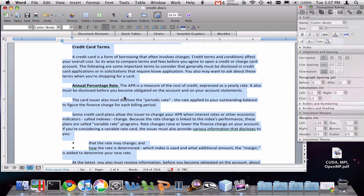So this has been a video demonstrating the paragraph formatting options in Word. There we go. Thank you.